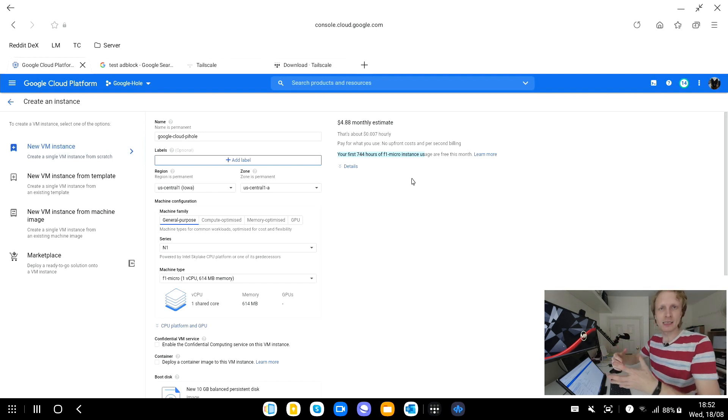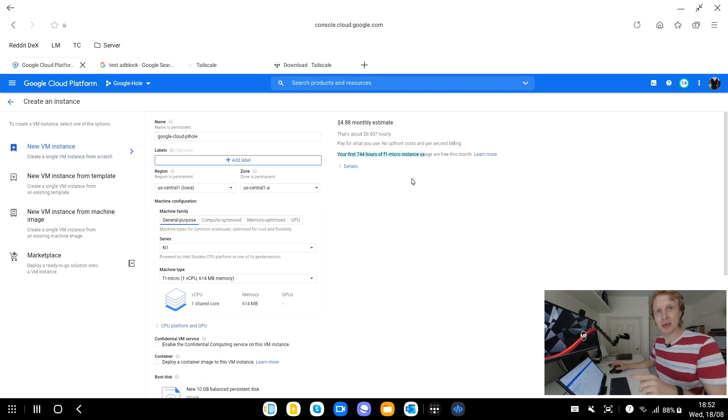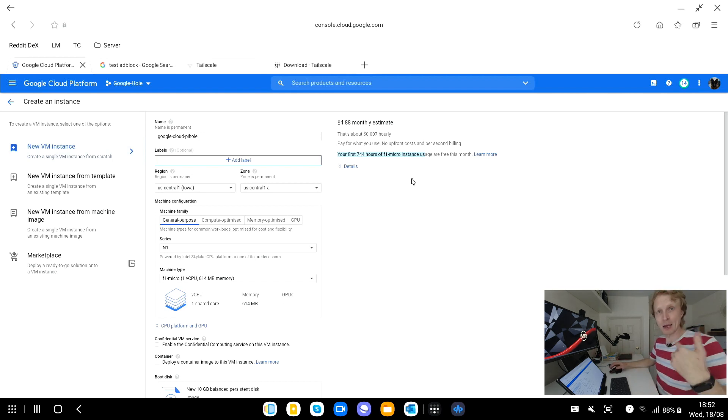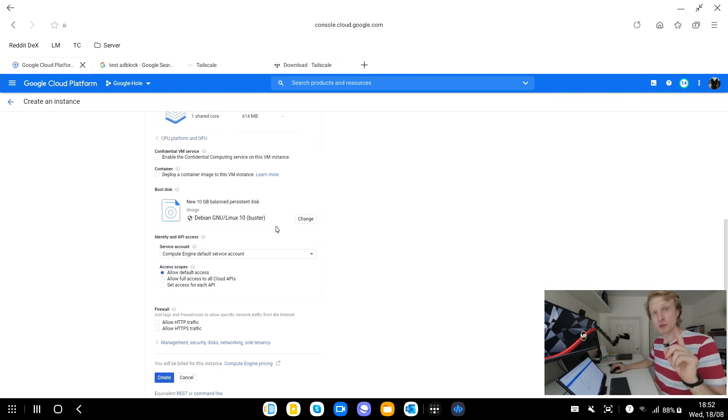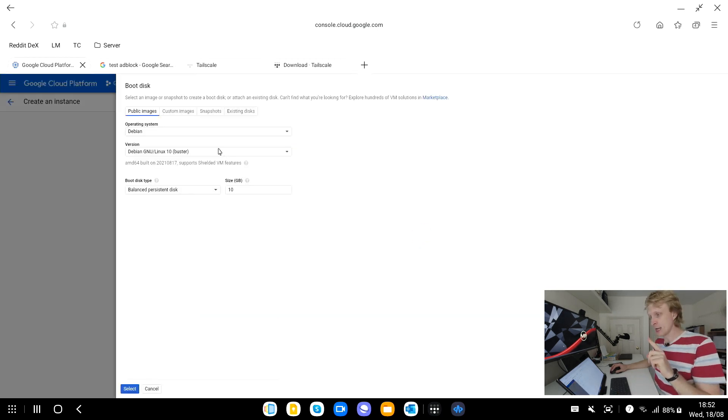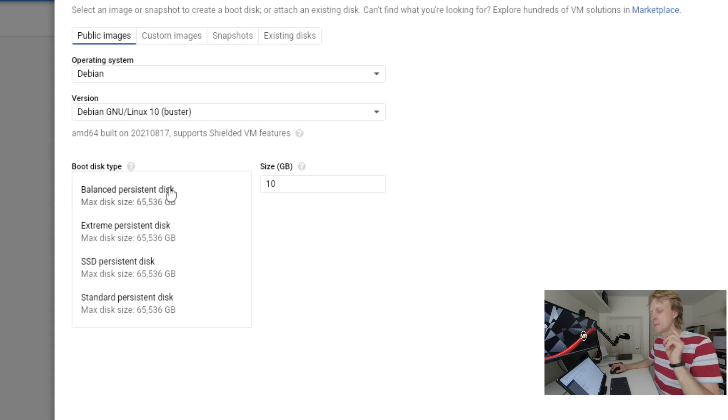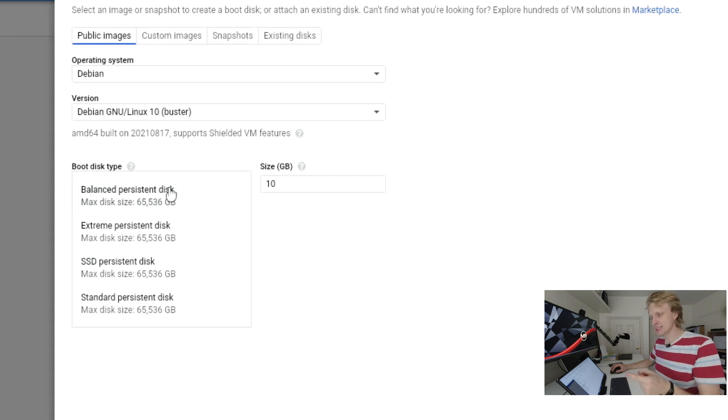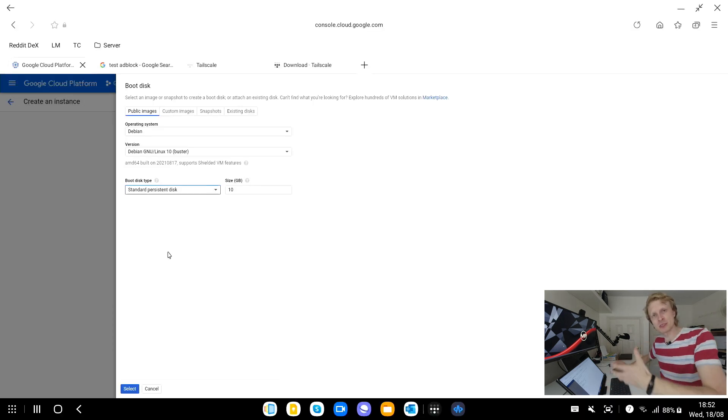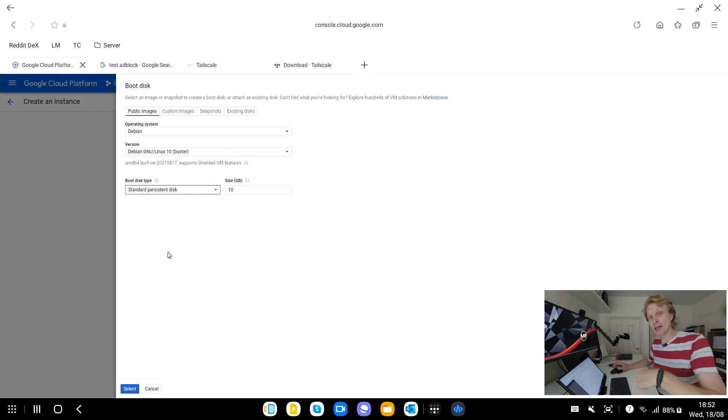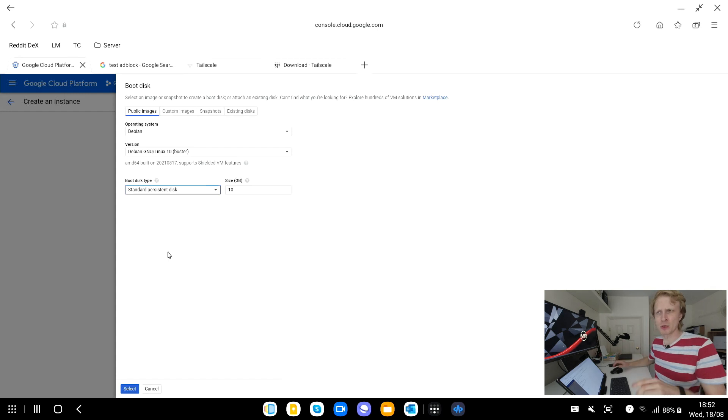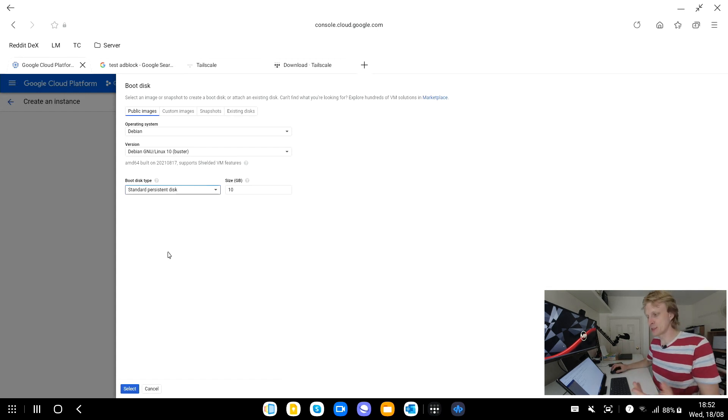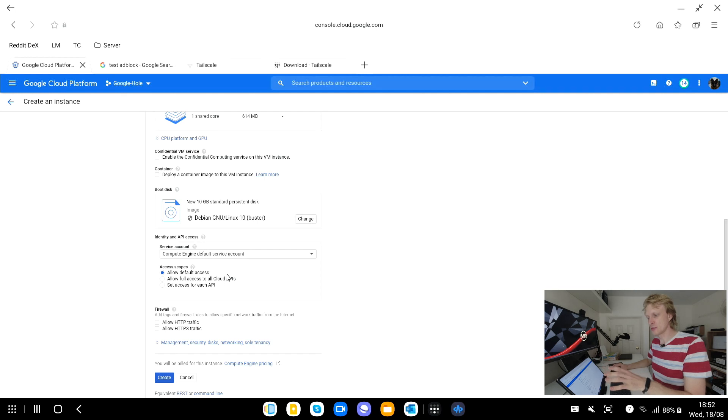Leave the label, don't change anything else. Next for the series you will choose N1, you pick N1 and under machine type you pick F1 micro and as soon as you pick these two variables, as you can see the message on the right changed saying your first 744 hours of this instance will be free. Basically what that means is 744 hours equals 30 days or thereabouts.